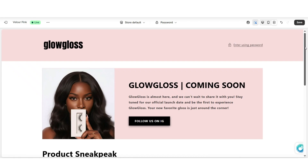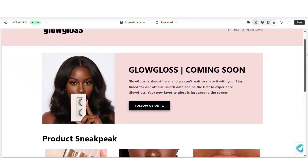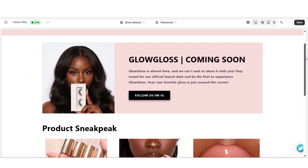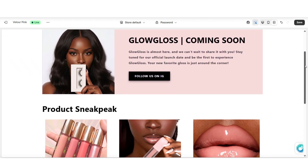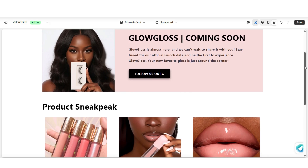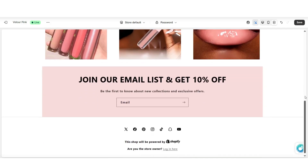And once you're done, that's how to customize your coming soon page for your website — including how to add sneak peeks of your products, a link to your brand's Instagram, and an email signup section.